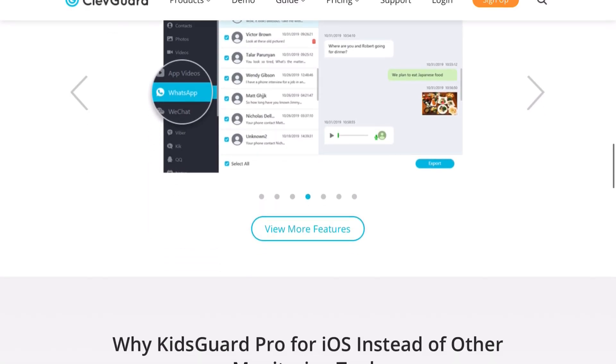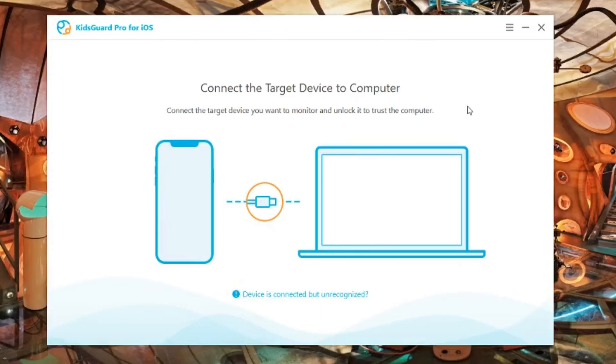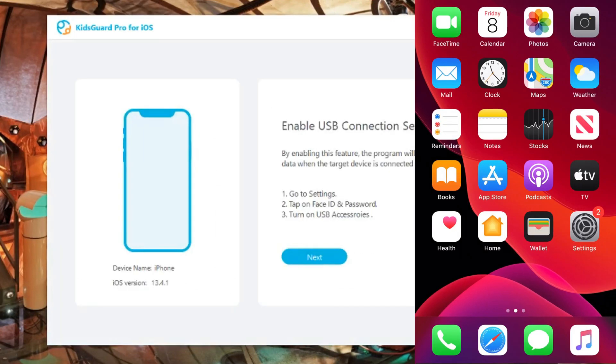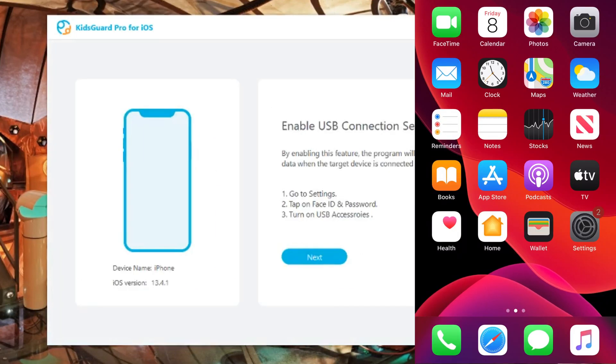First thing you need to do is download the program to the computer, sign up, and then plug in the device or the iPhone or the Android phone that you want to use through USB.